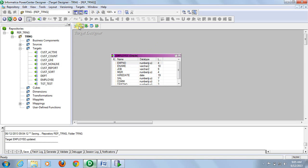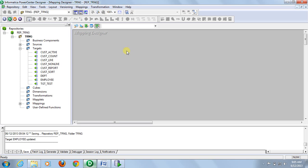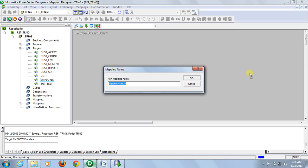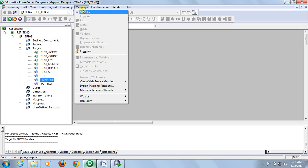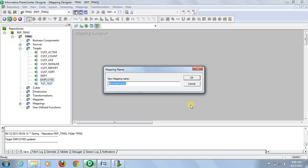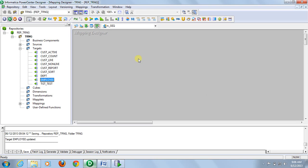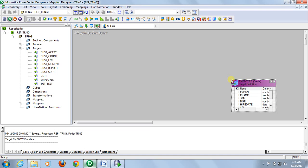I already imported source and targets. First go to Mapping and create a given name. Now drag and drop source and targets here.